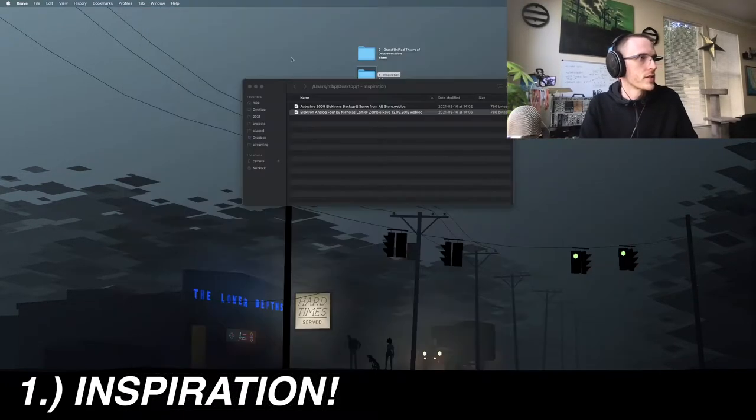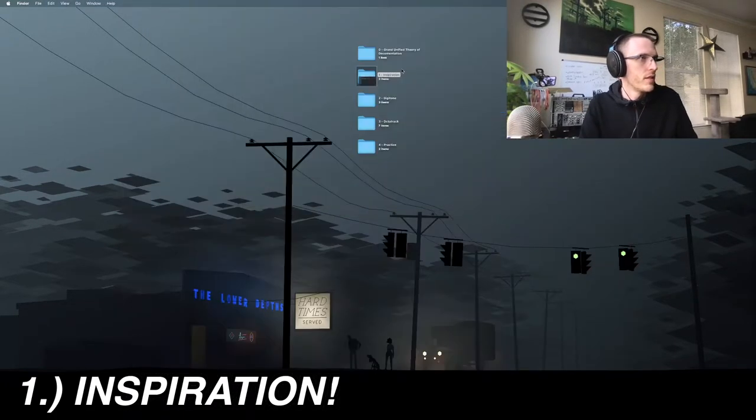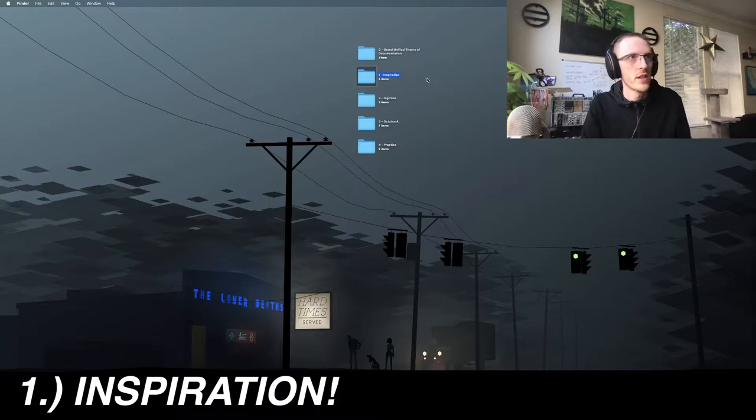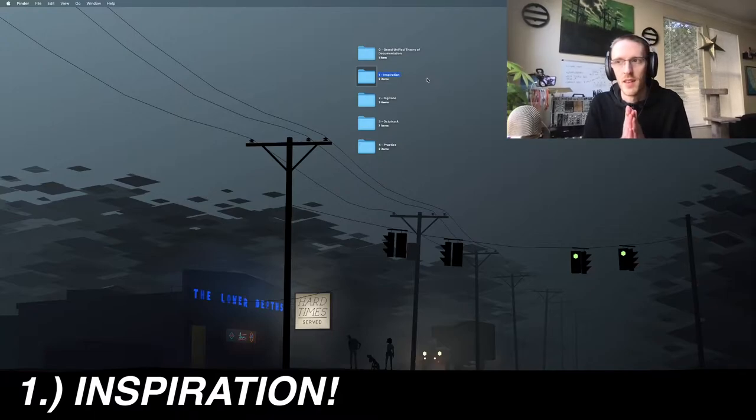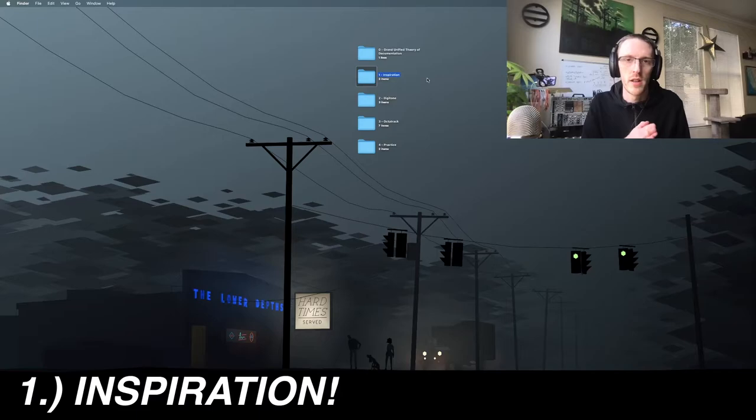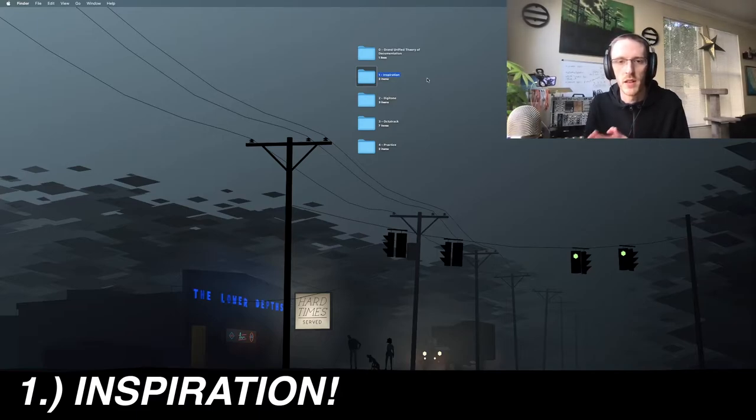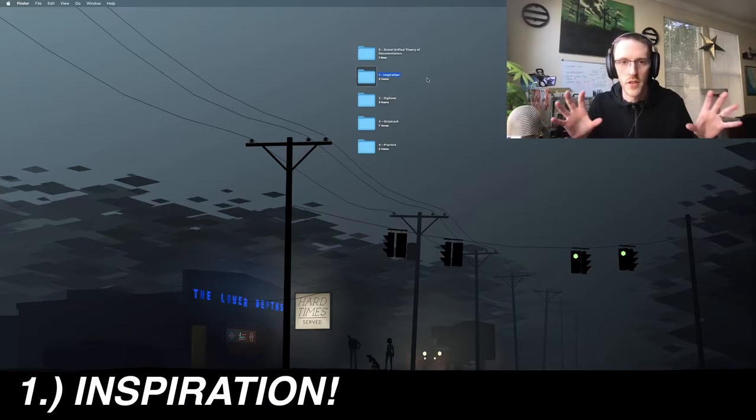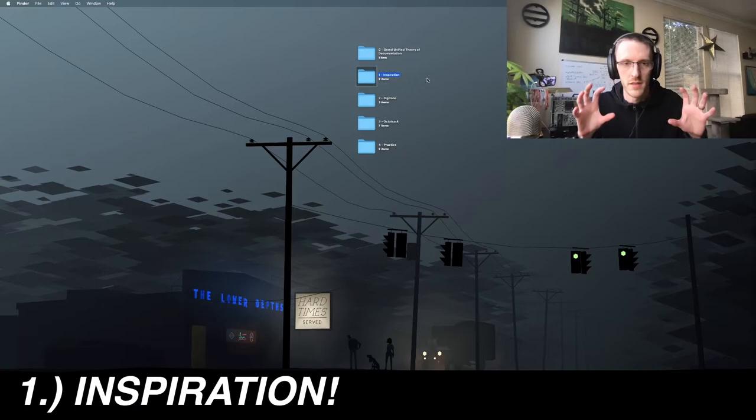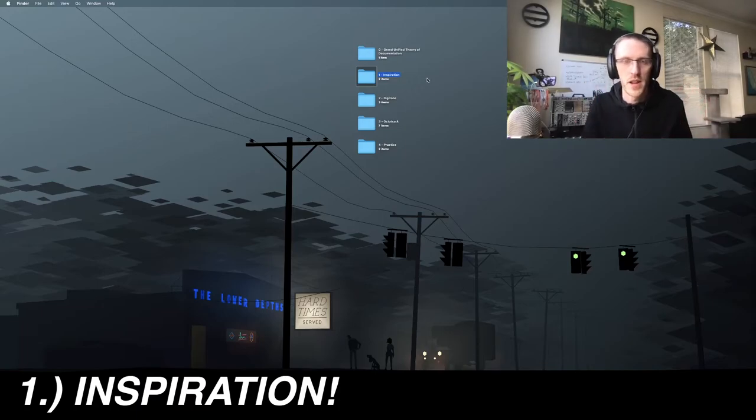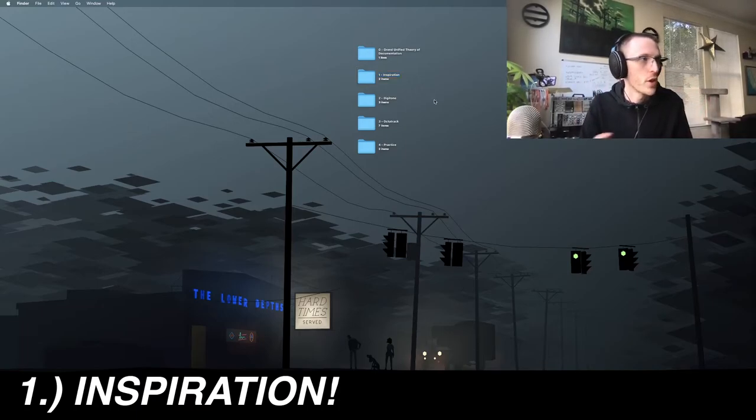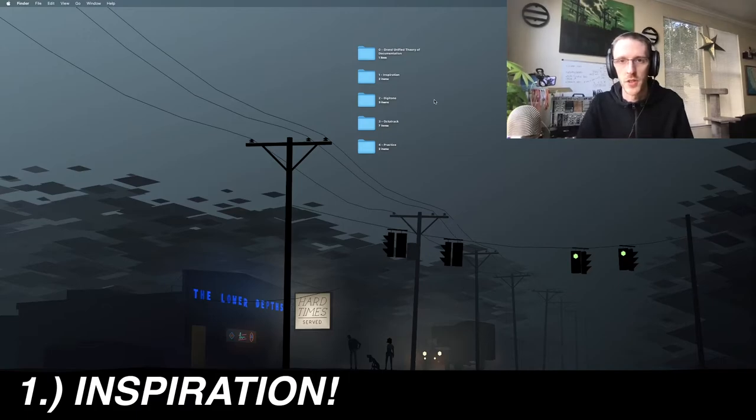Because I want to do that. Elektron gear is, working with Elektron gear is the first, it's what I've always wanted making electronic music to feel like. Elektron and Monomachine together are just always what I had imagined making music was going to feel like.